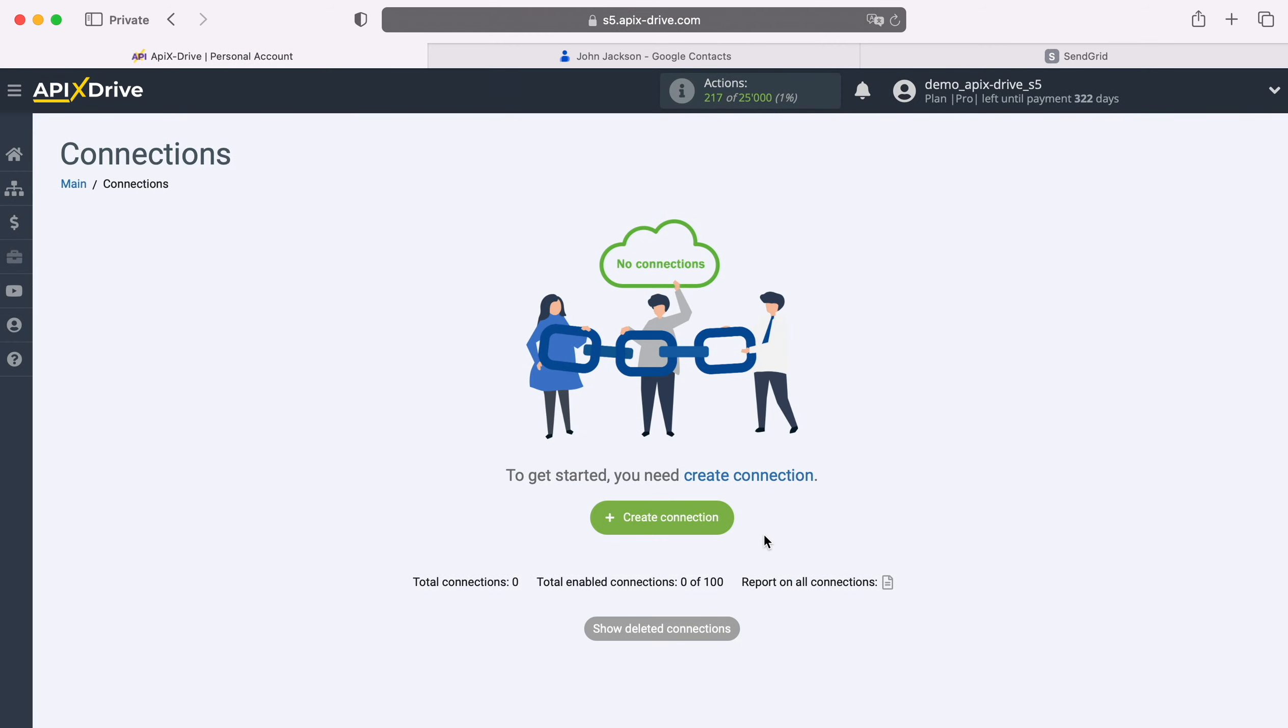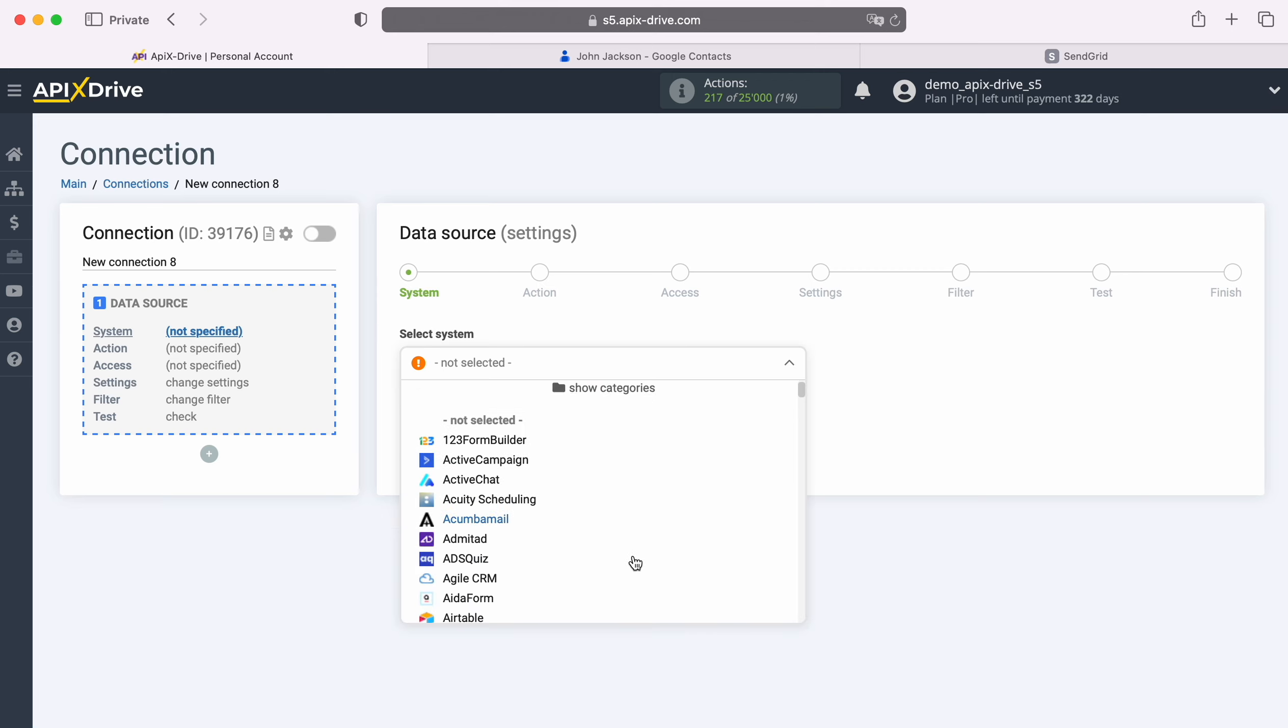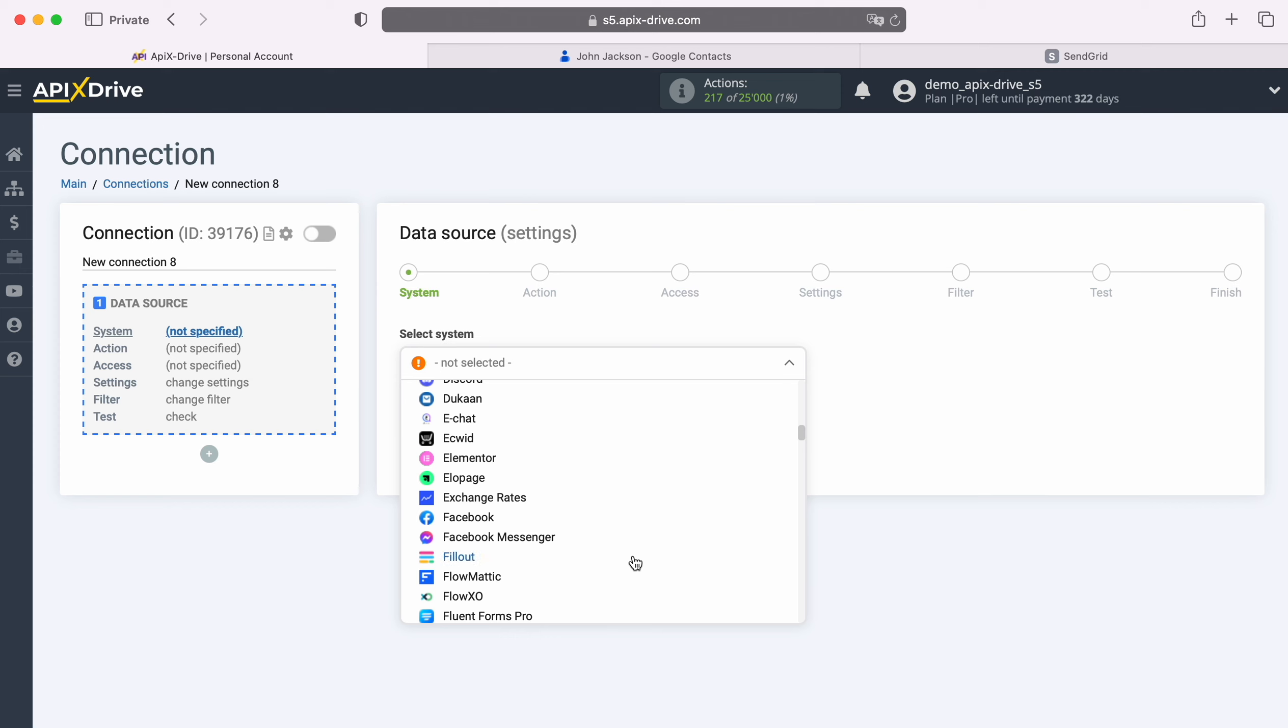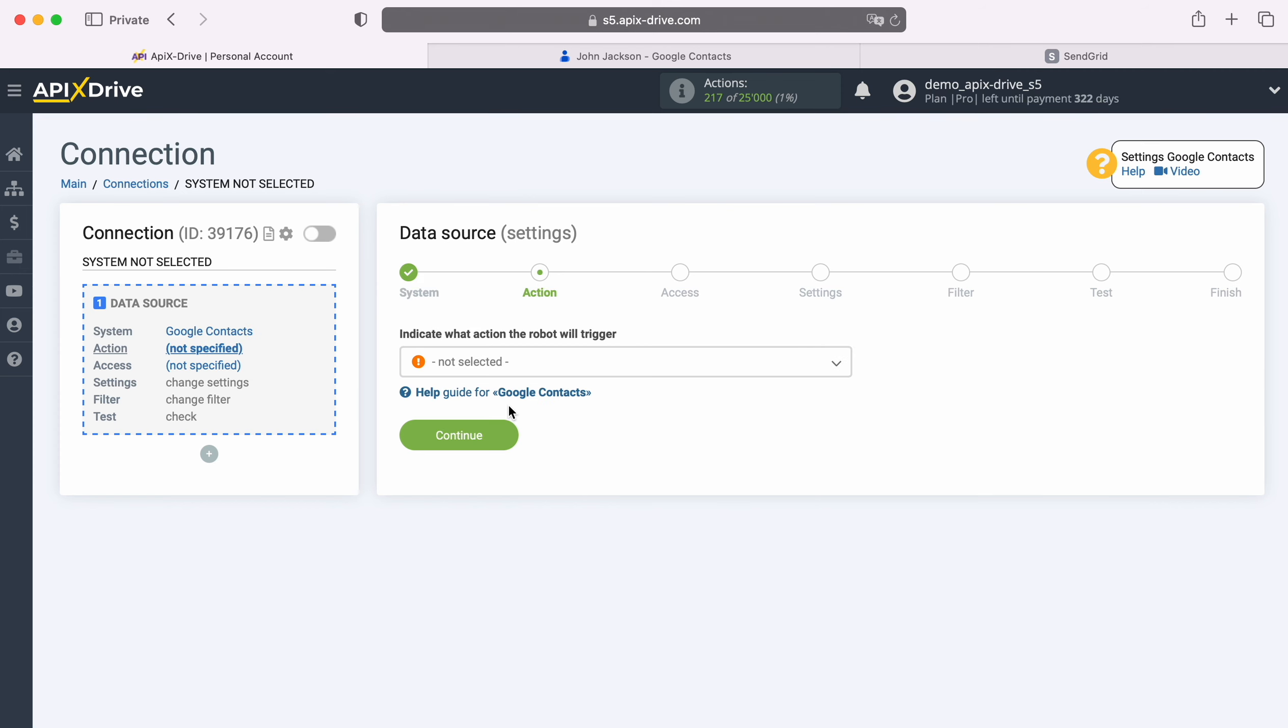First, you need to create a new connection. Next, select the data source system, Google Contacts. Now select the action, Get Contacts, New.